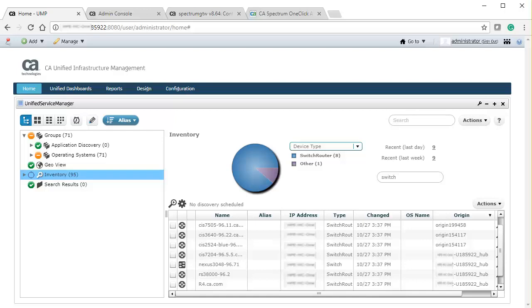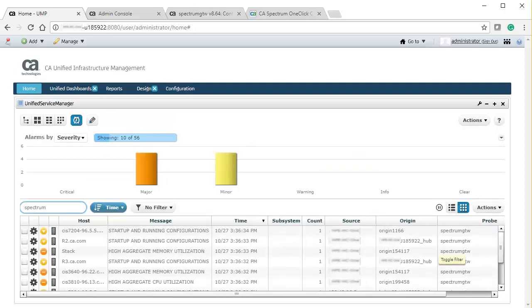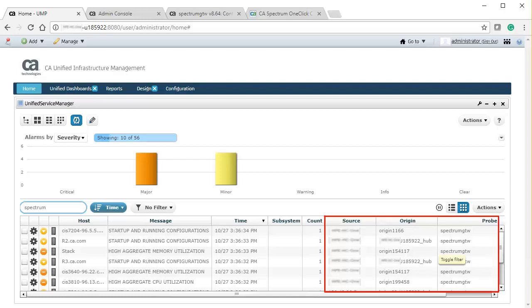Similarly, observe that the CA Spectrum inventory from the configured global collection is synchronized to CA. See the origin information for the inventory synchronized in the UMP console. Further, you can observe that the alarms generated from CA Spectrum are synced and displayed along with the mapped origins.